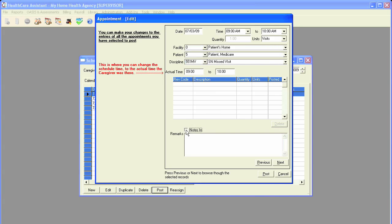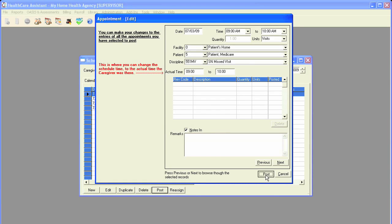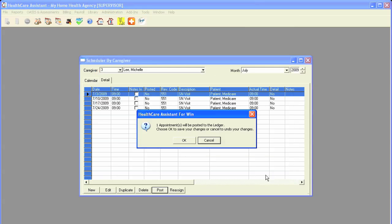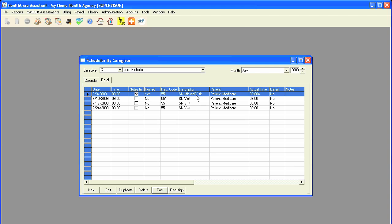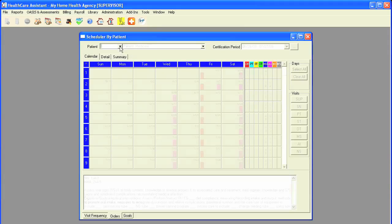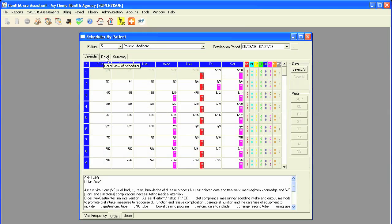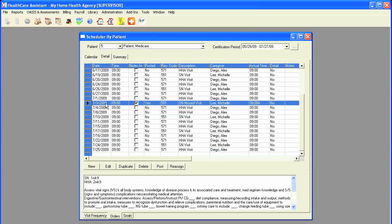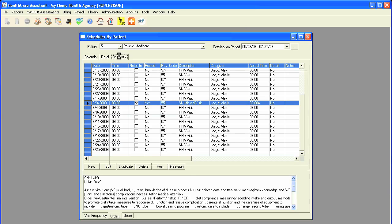We will mark the visit notes as in and click on post to post to the patient's ledger. The description now changes from SN visit to SN missed visit. This can also be viewed from the patient scheduler. If we take a look at the patient and we look at the visit for 7-3, it states that it's a missed visit. Also, if we take a look at the summary view for the patient, we can see the visit that was supposed to be done on the sixth week of the episode has been missed.